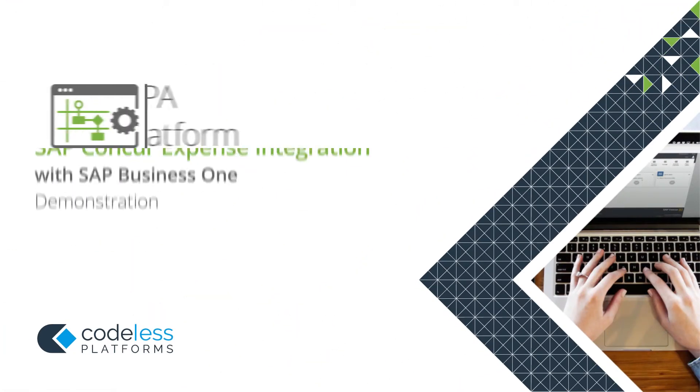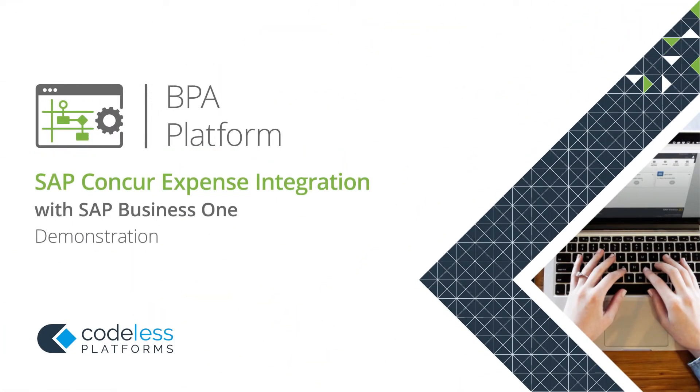Welcome to the SAP Concur Expense Integration Demonstration video.